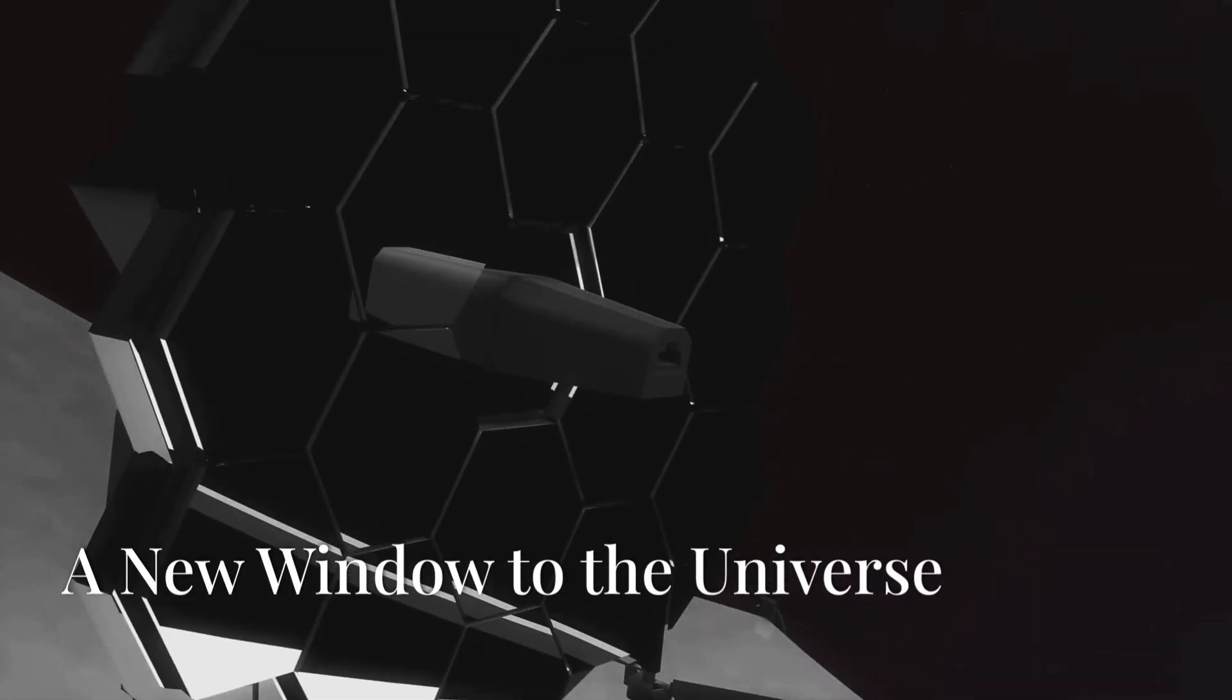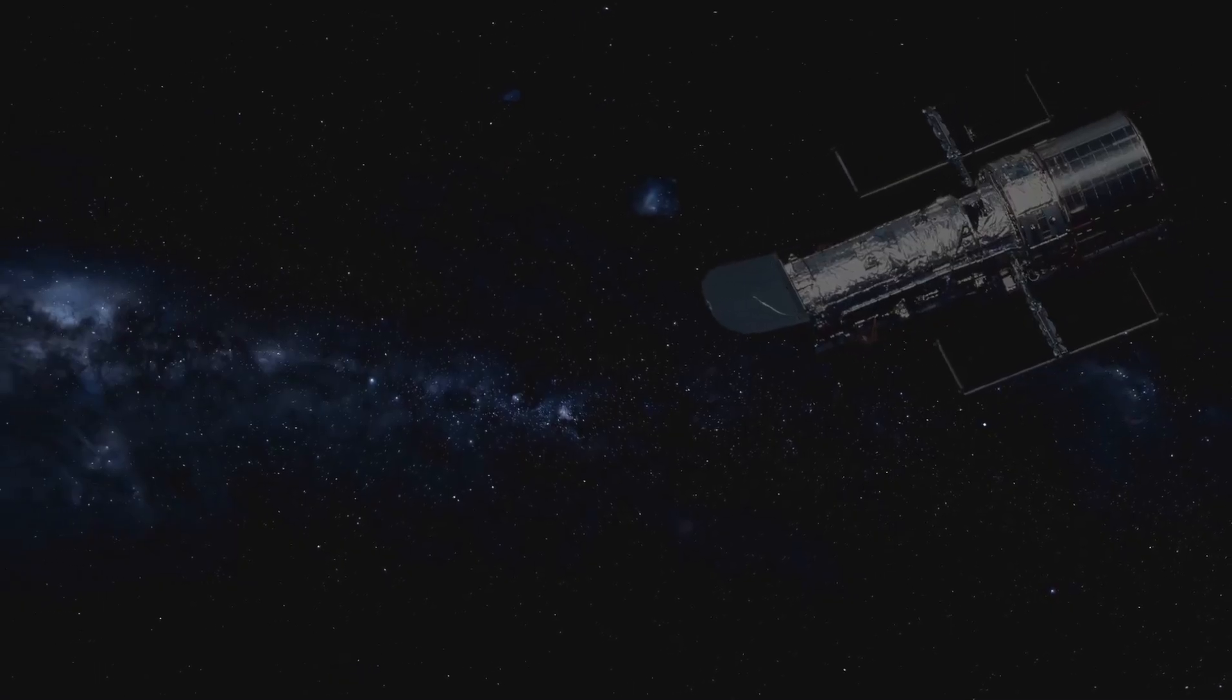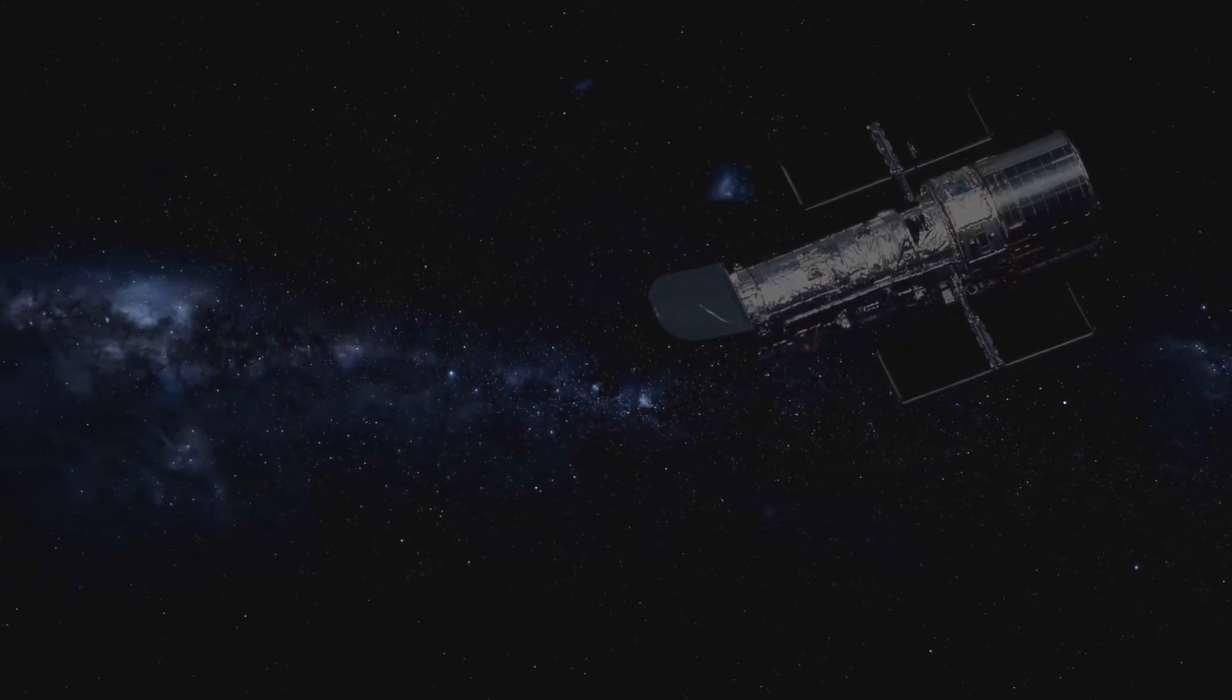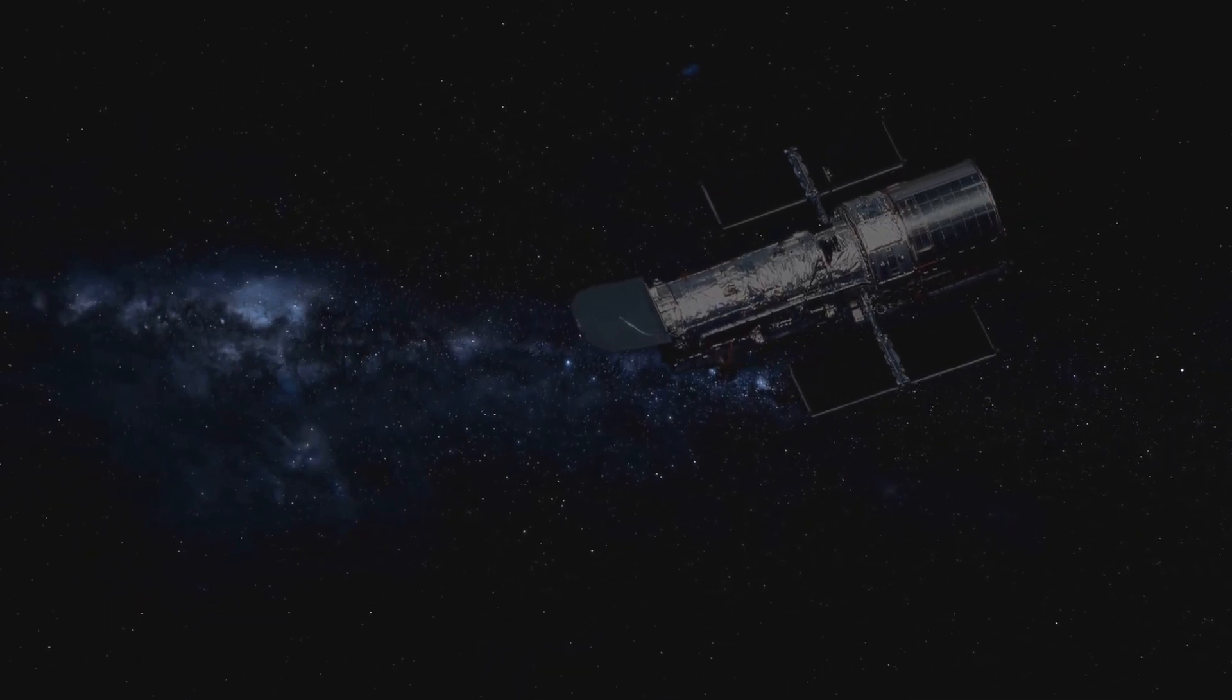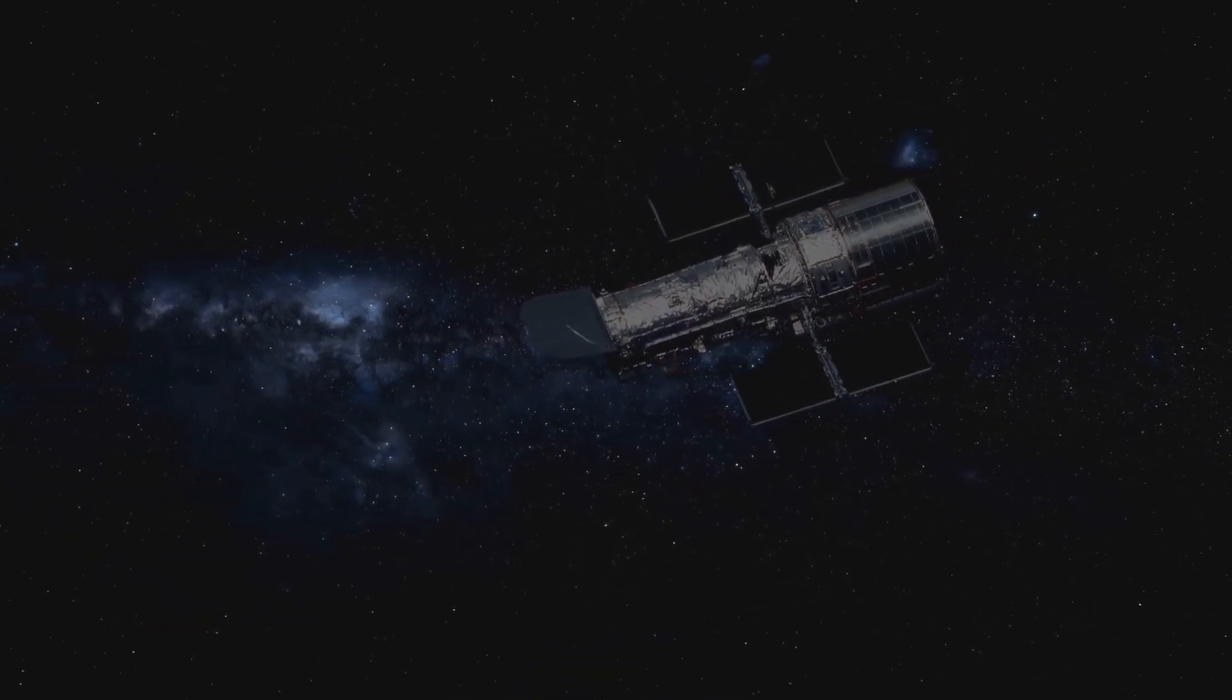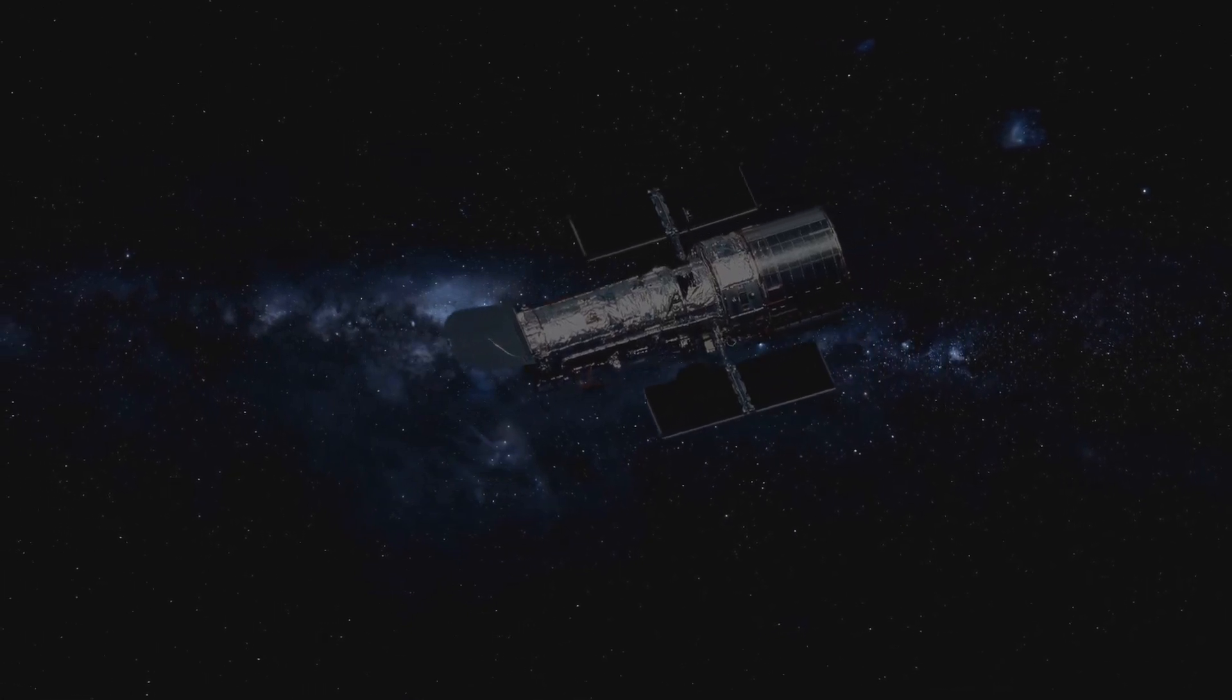Enter the James Webb Space Telescope, a marvel of modern science and engineering. This incredible feat of engineering is the most powerful telescope ever built, designed to surpass its predecessors in every way.